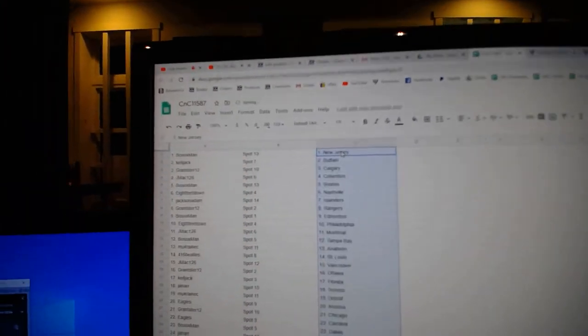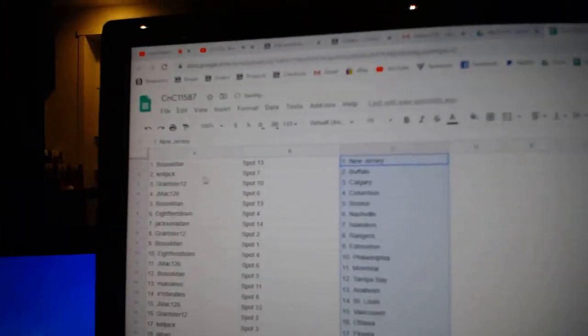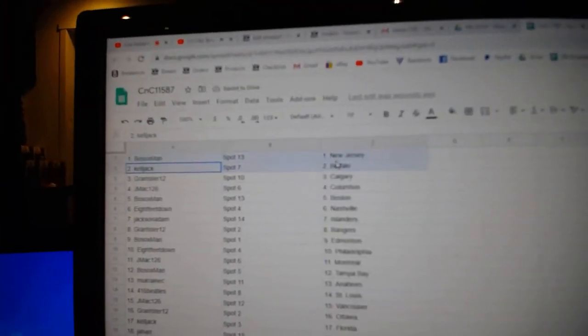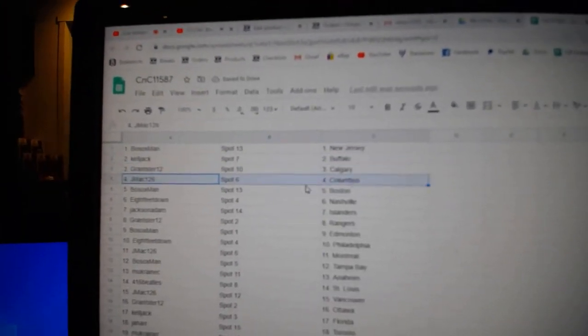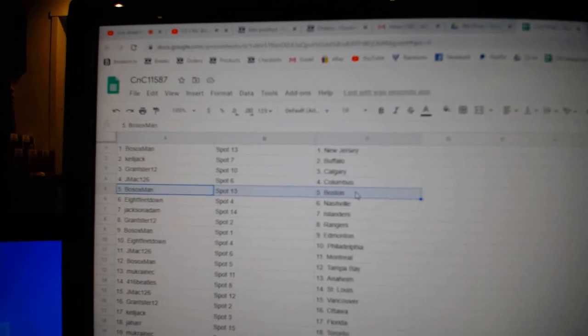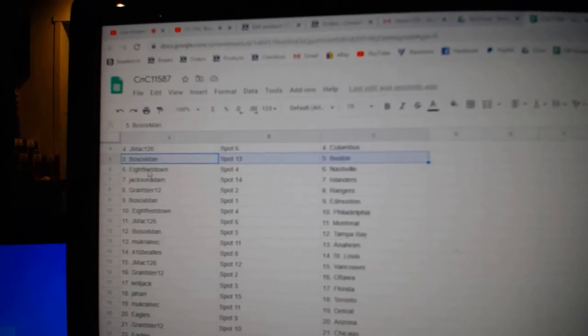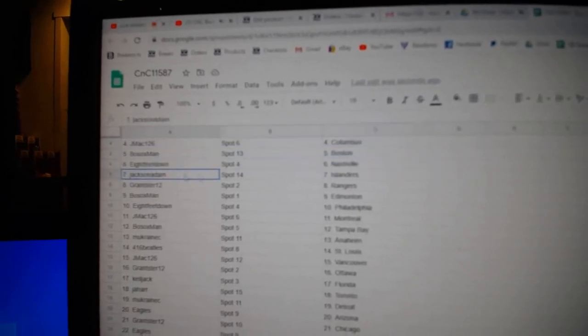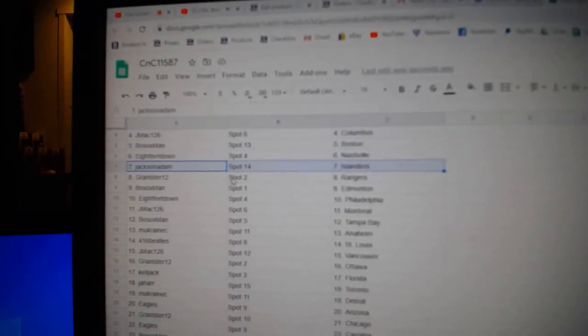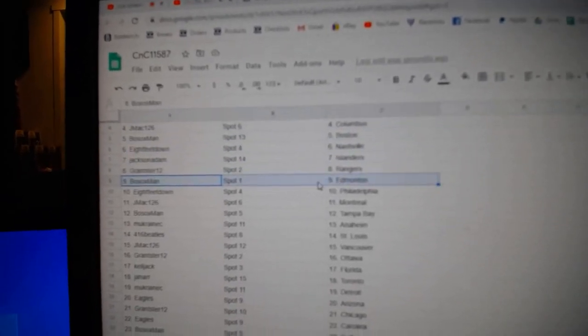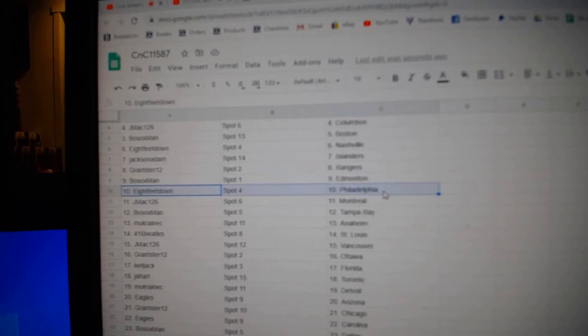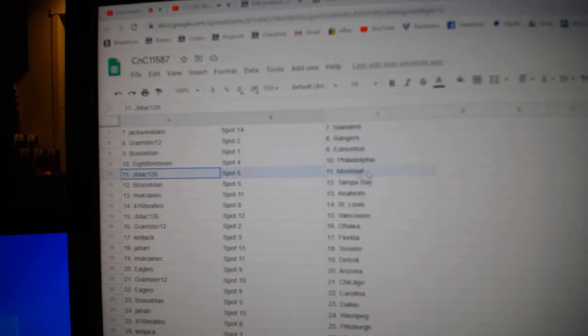Paste. Bo Sox, New Jersey. Kel's got Buffalo. Grants, Calgary. J-Mac, Columbus. Bo Sox, Boston. 8 feet, Nashville. Jack's got Islanders. Grants got Rangers. Bo Sox, Ed Money. 8 feet, Philly. J-Mac, Montreal.